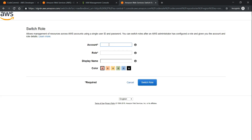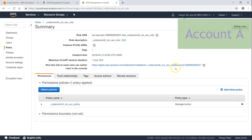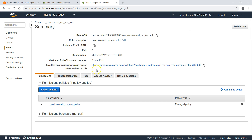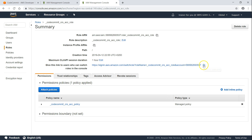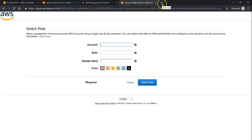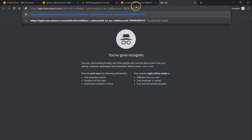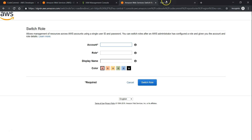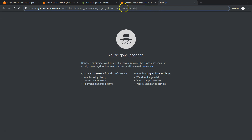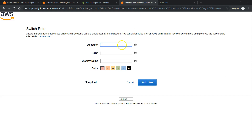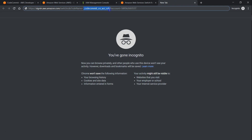If this user wants access to Account A — the account with the repository — you need to click on 'Switch Role'. It will ask for the account ID and the role name. If the user doesn't know this, you can provide the pre-built URL. In Account A, on the role we just created, it says 'Give this link to users who can switch role in console' — this URL is pre-built with the account number and the role name. I'll copy the account number and role name and use the switch role option.